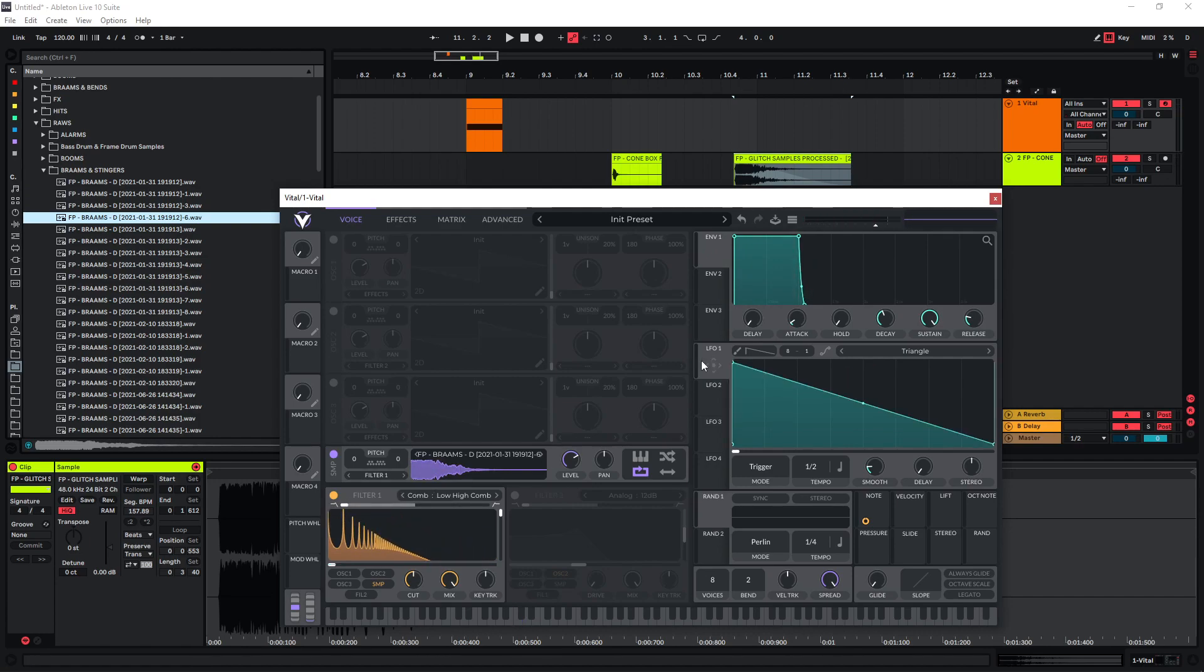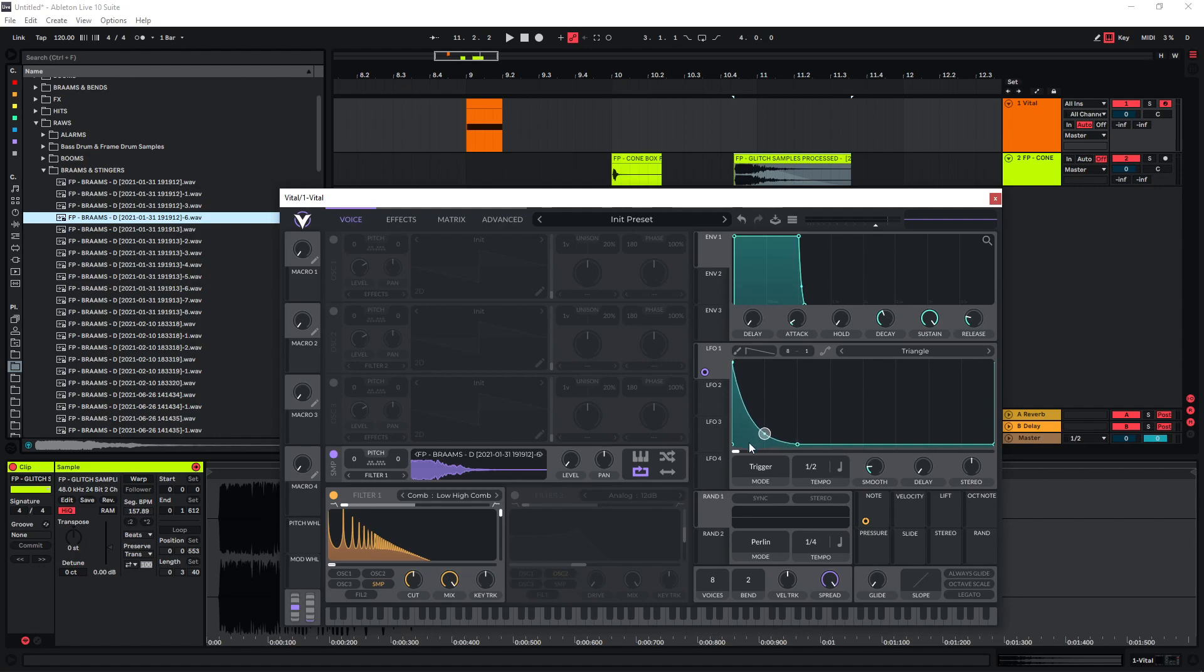And one way to make this a lot cleaner is also to use an LFO on the level of the sampler here and just draw in a more plucky, percussive shape like this one.